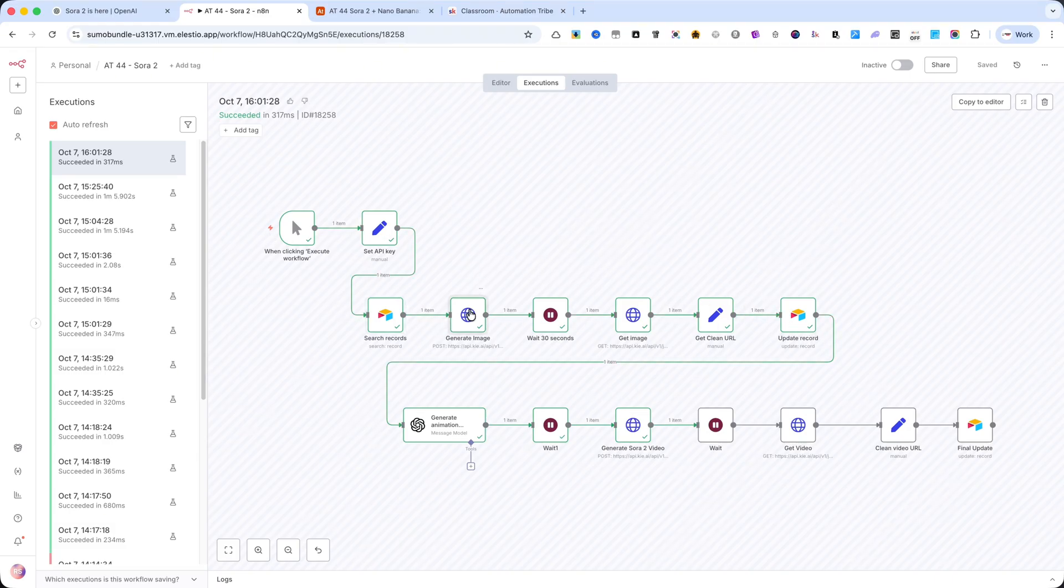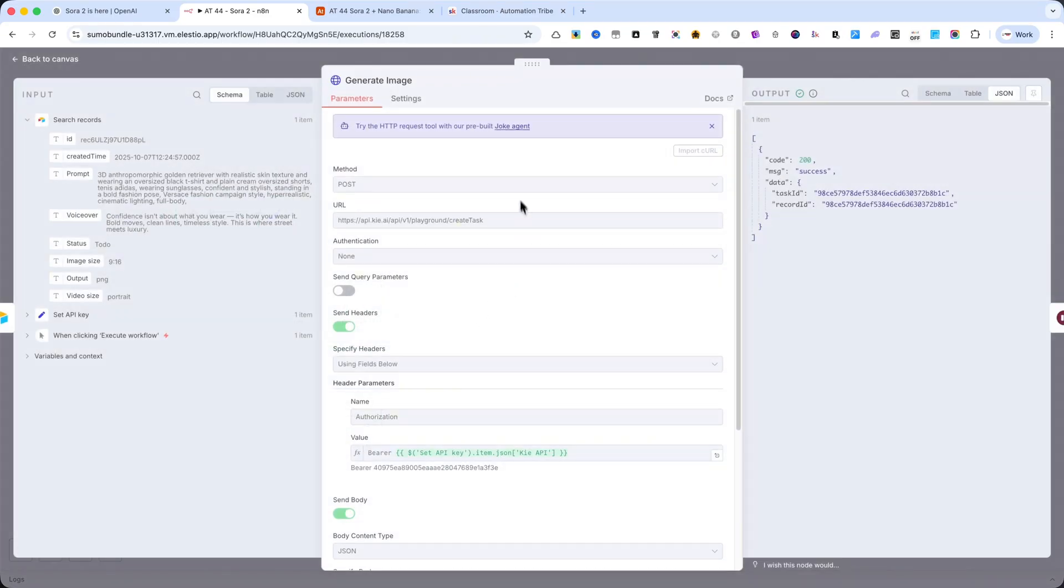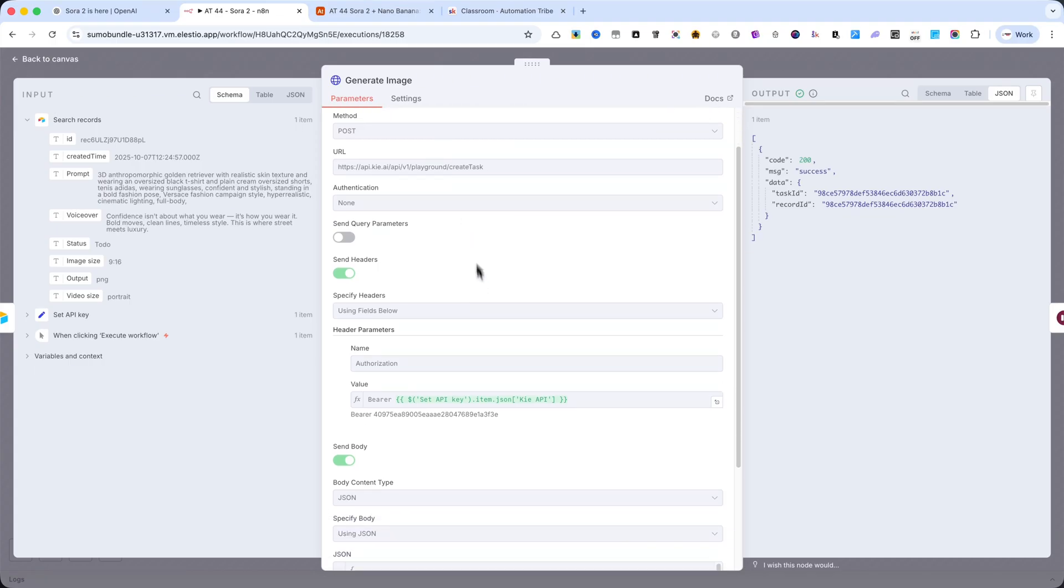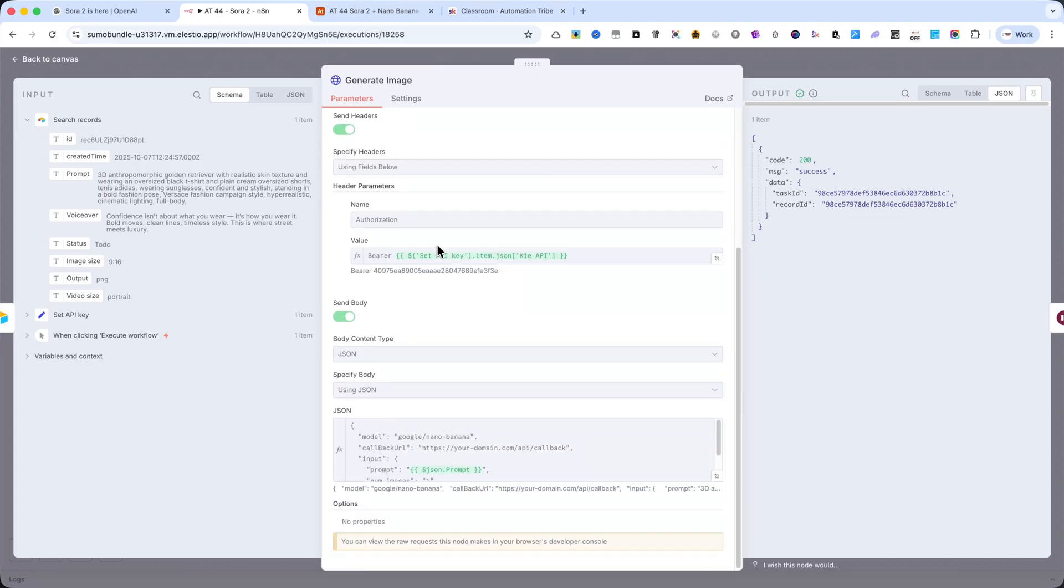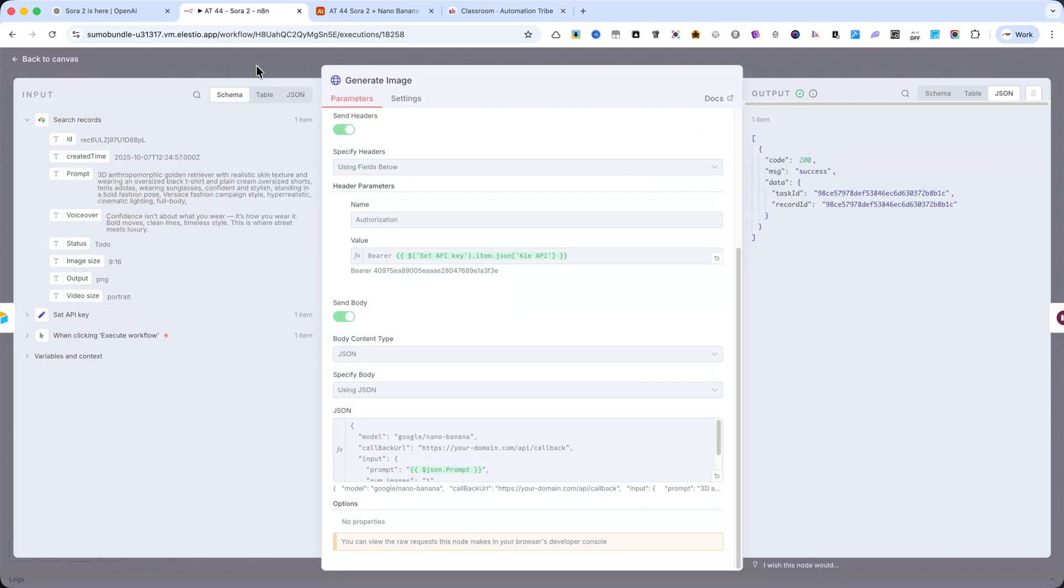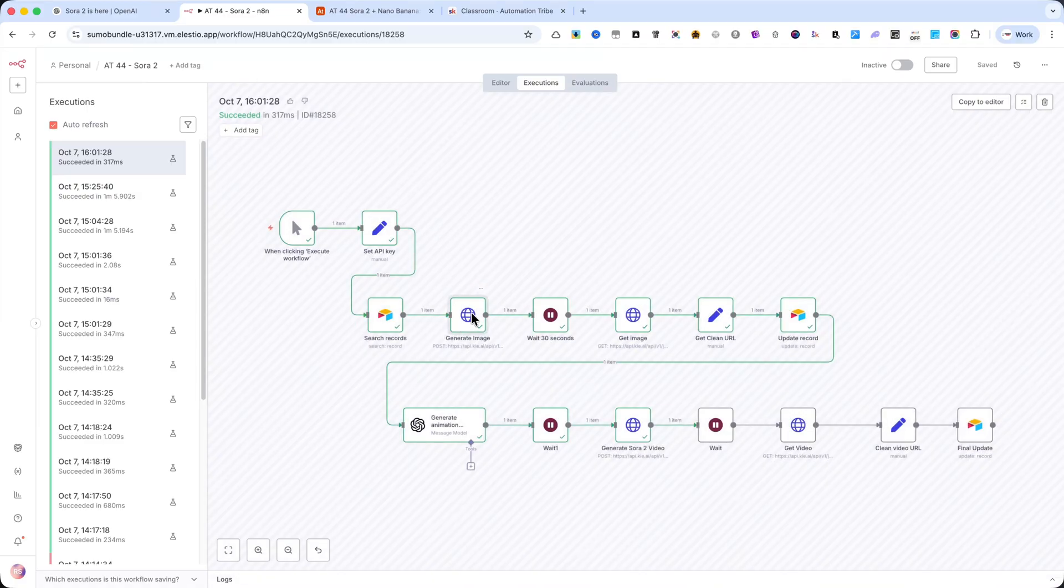Next, we have an HTTP request node. If you look inside, you'll see all my settings. You can also find these settings on the KIE.ai website. But you don't have to search for them anymore. Please pause the video and copy the details.